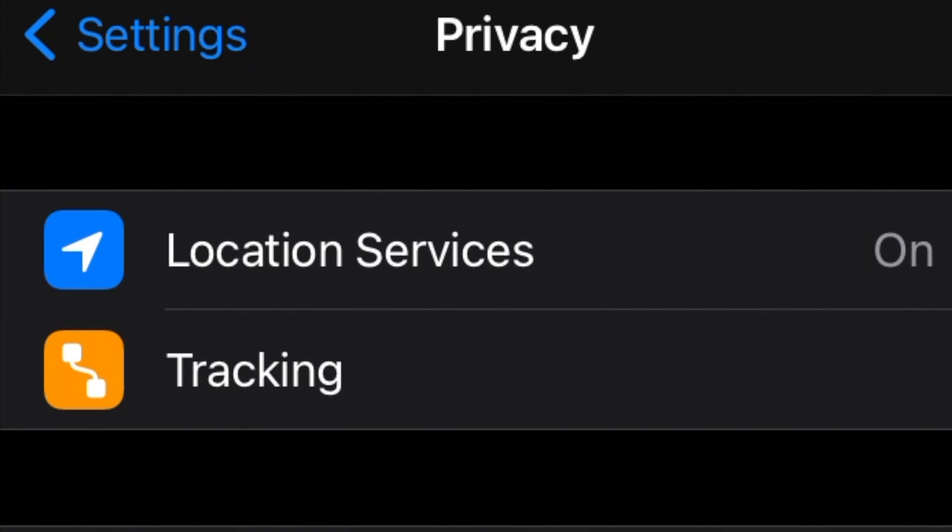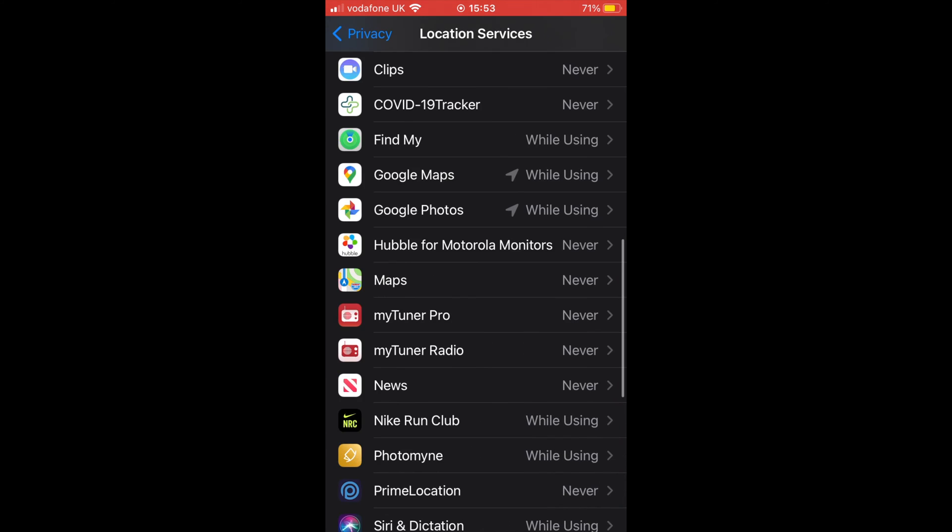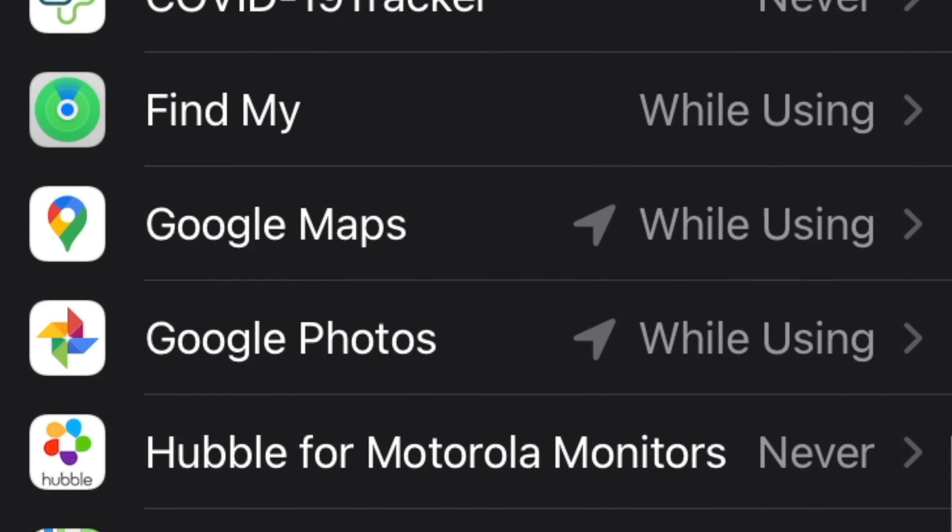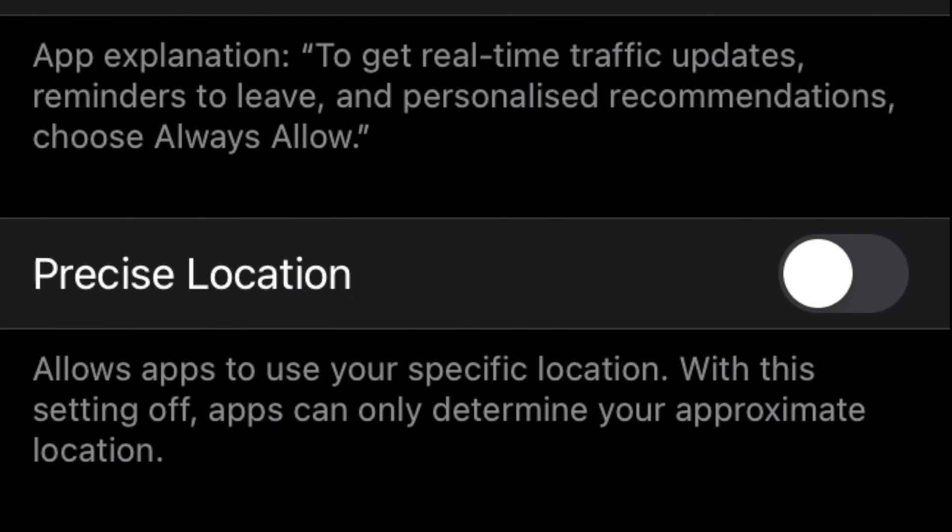At Location Services, scroll down and find Google Maps on the list and tap on it. Now on Google Maps, you will see that there is a Precise Location option. Make sure it is toggled to the on position to get precise location information.